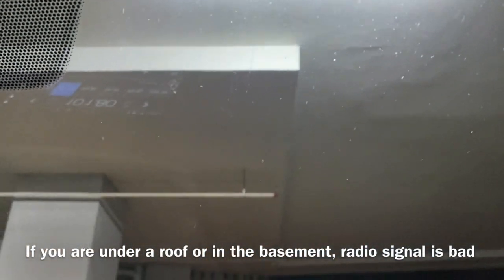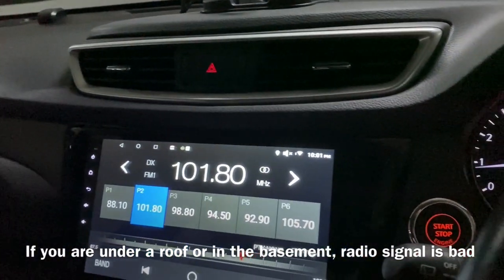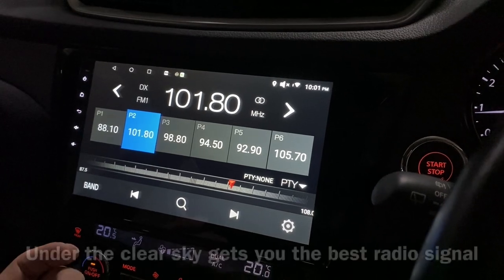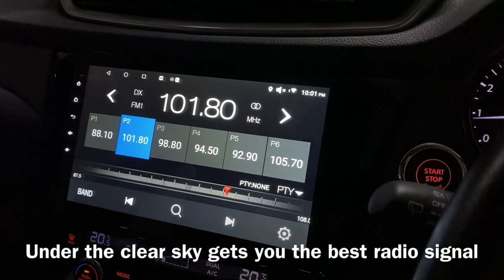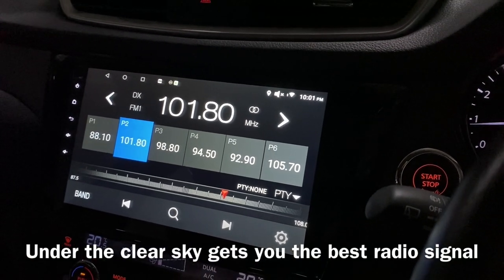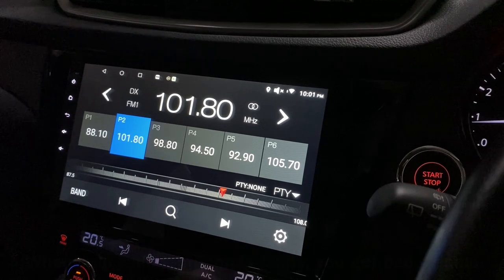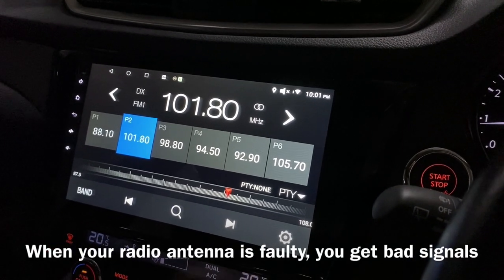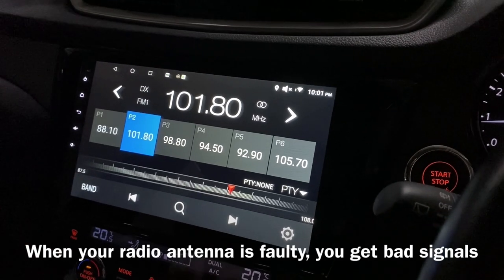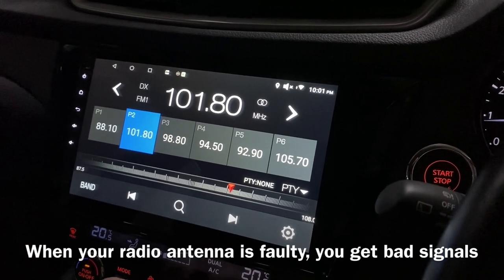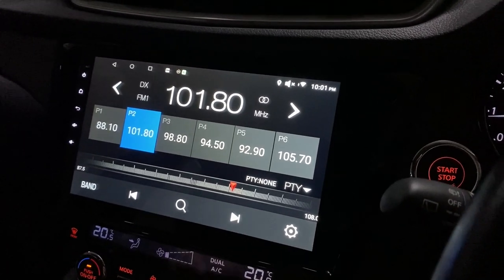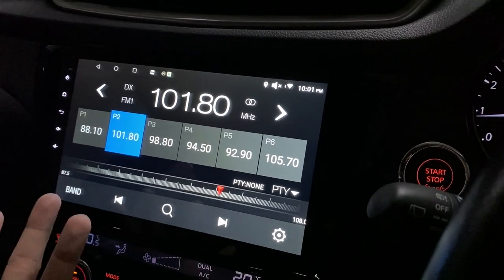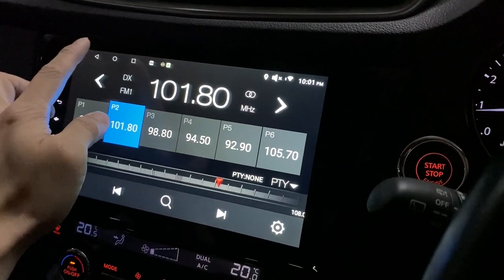Well, it's not so clear because it depends on where you are. If you're like me, having a roof here or under a basement, you won't get a clear reception. If you're under the sky then you'll get very good reception. Also depending on your antenna — if your antenna is not good, then maybe you get a very bad reception.